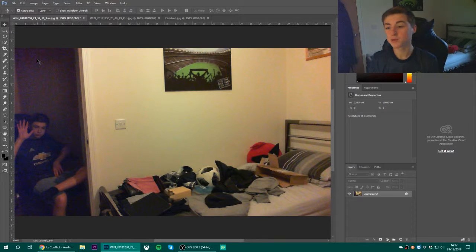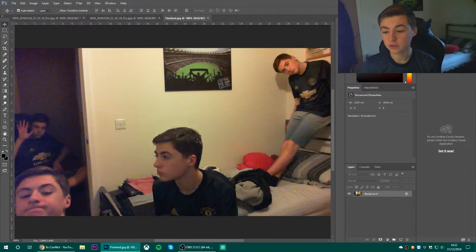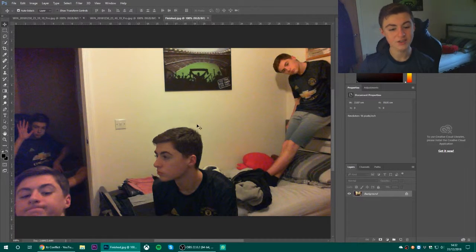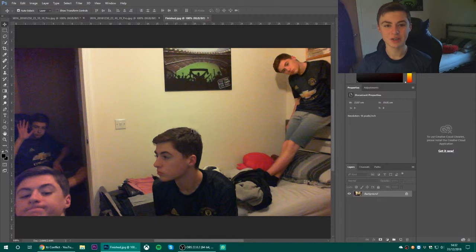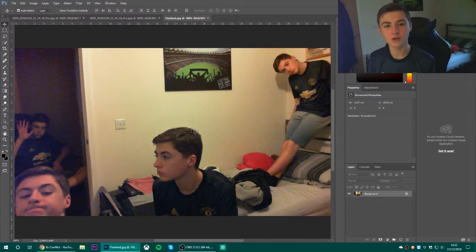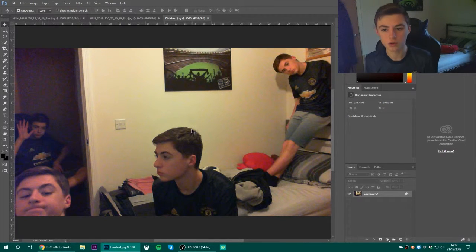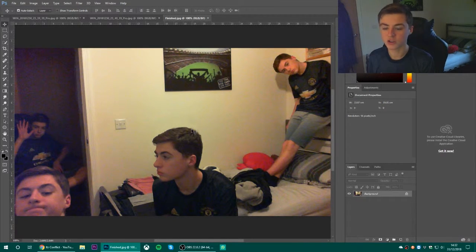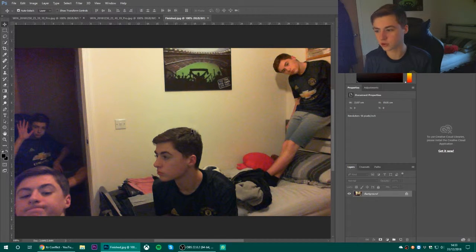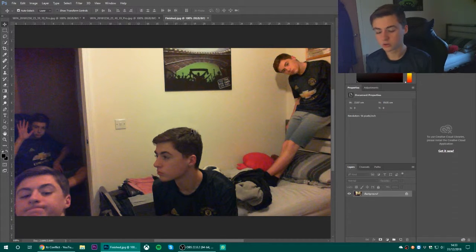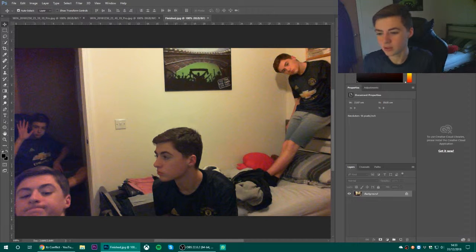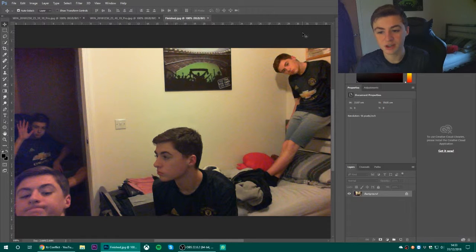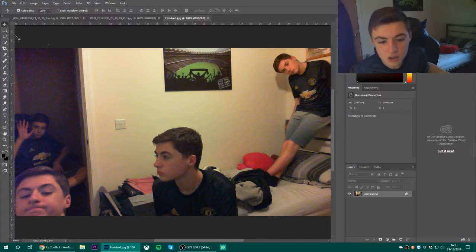Hey guys, today I'm going to show you how to clone yourself like this in an image. In another video I'll show you how to clone yourself in a video, like talking to yourself or just interrupting yourself. I don't know, whatever you think will be best.